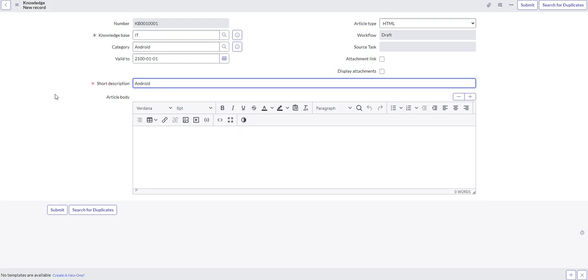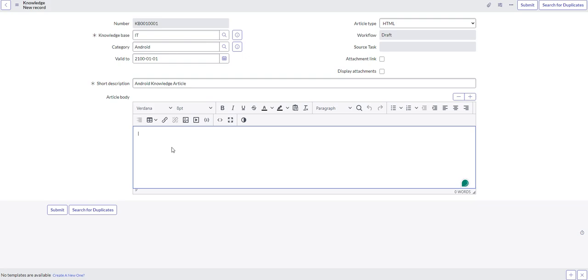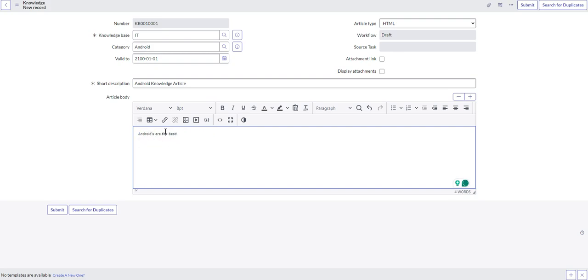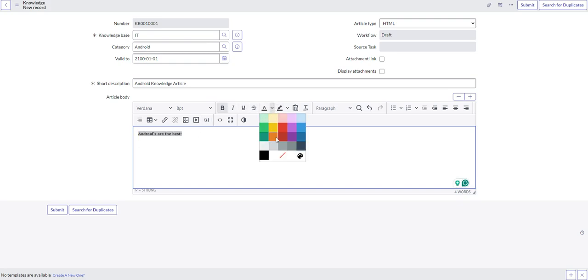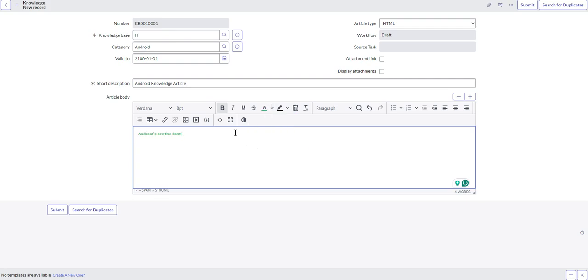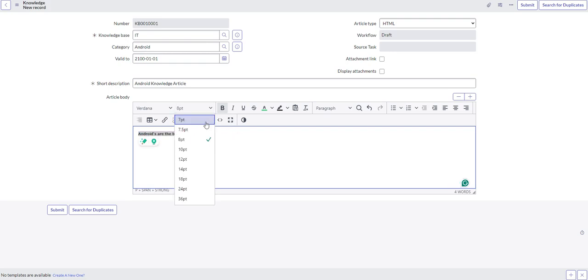So we'll do something generic, Android knowledge article. And it's probably going to piss some of you guys off, but I'll say Androids are the best. Apple is for followers. Just kidding, I won't put that, I'll just put Android is the best. And what we'll do here is we'll bolden it, we'll make it green because a lot of Android text, or at least it used to be green. And we'll make it a little bit bigger.